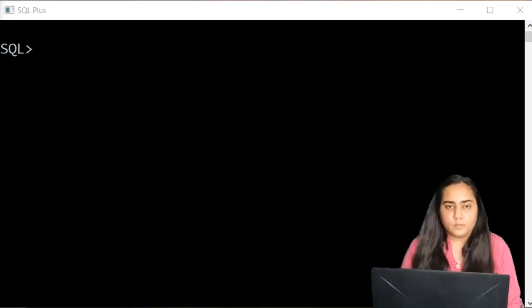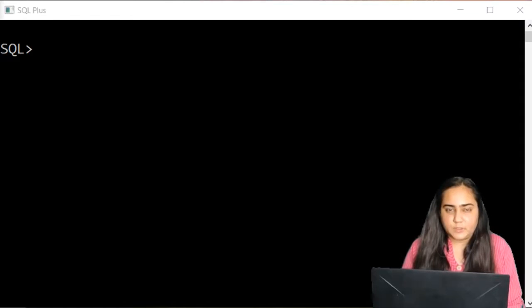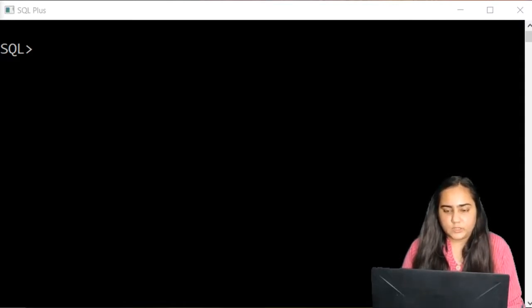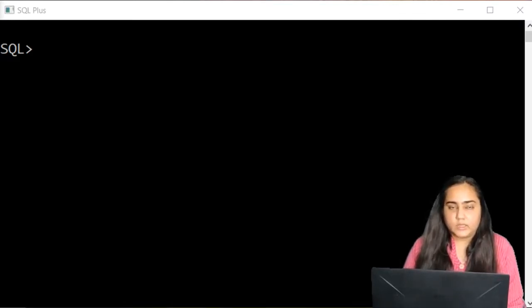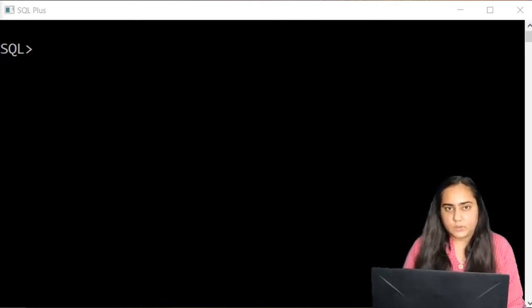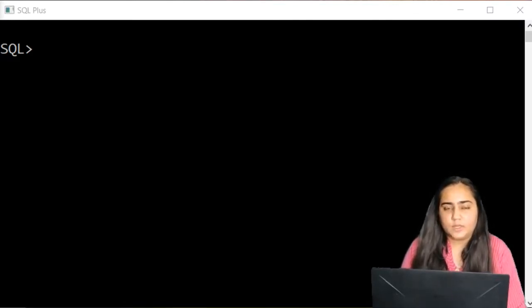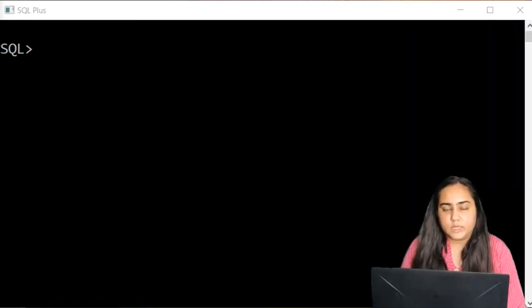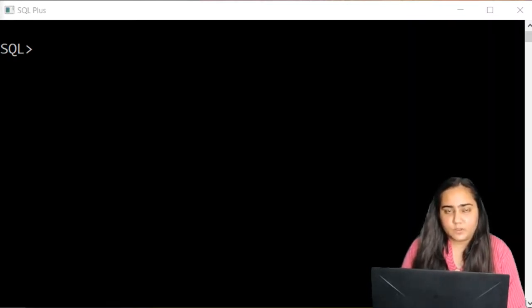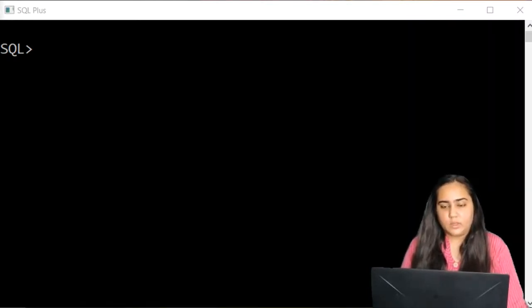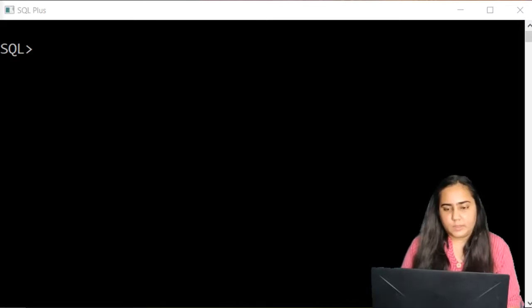Hello and welcome to Database Management Systems. I'm Javita Christie and in this video I'm going to explain some built-in numeric functions in SQL. So let's begin.